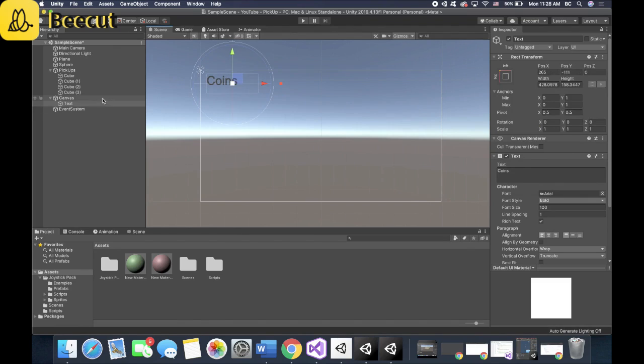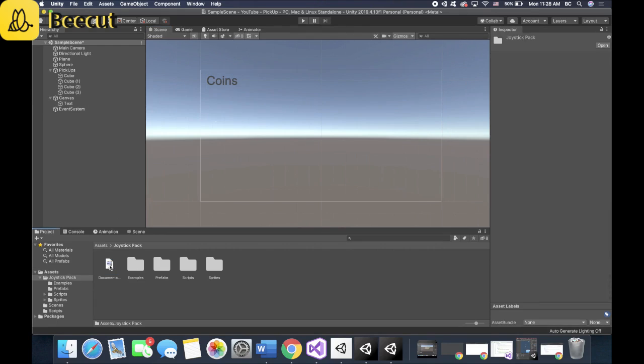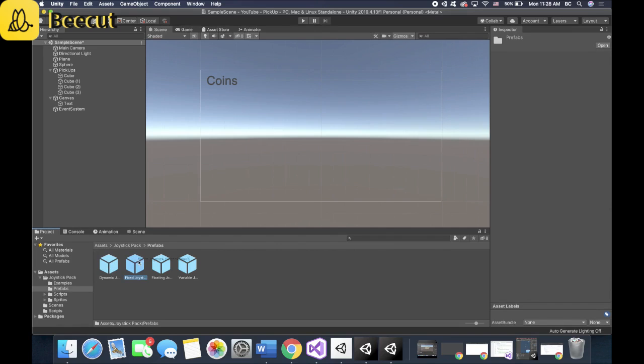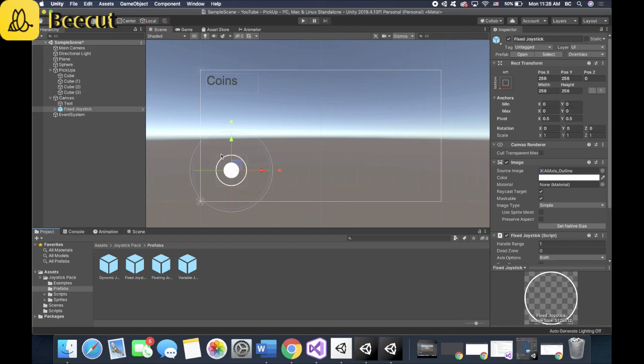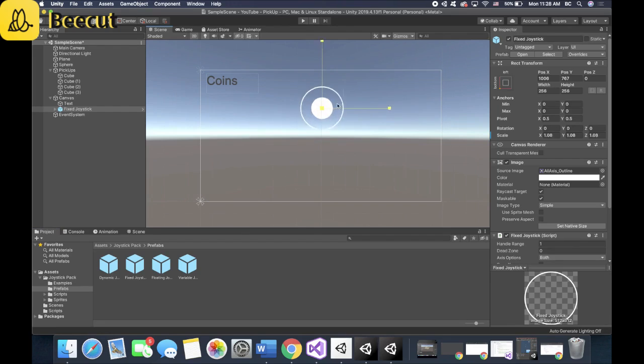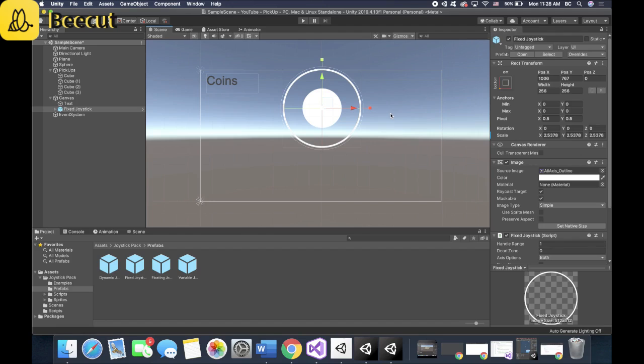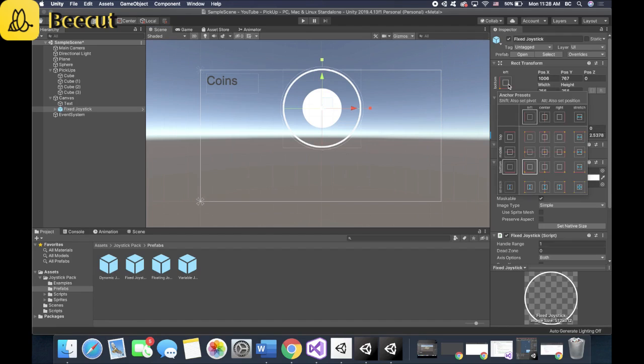Next step is to create the joystick. So what you want to do in the joystick pack that I've included in the description, you double click on it, go to prefabs, and let's go to fixed joystick. Yours won't look like this. Mine was already edited. But what you can do to edit it, because I believe yours starts off looking something like this.